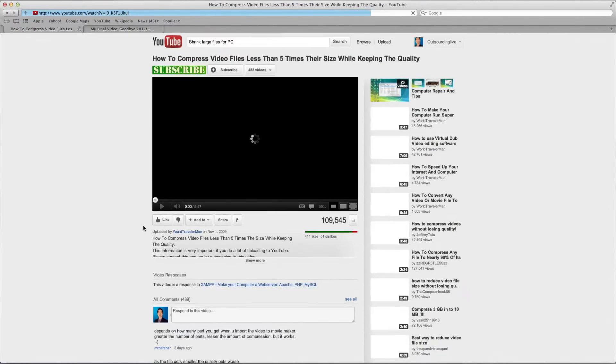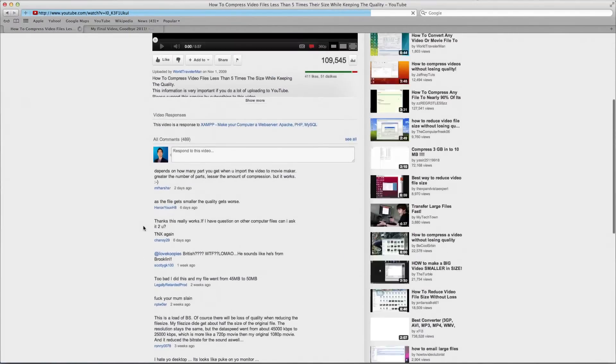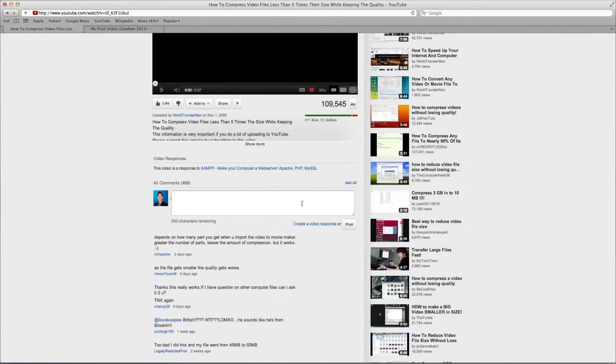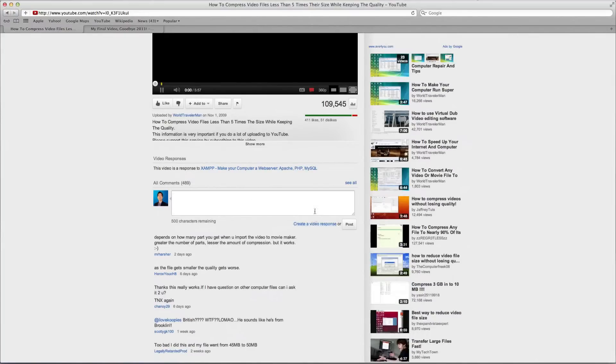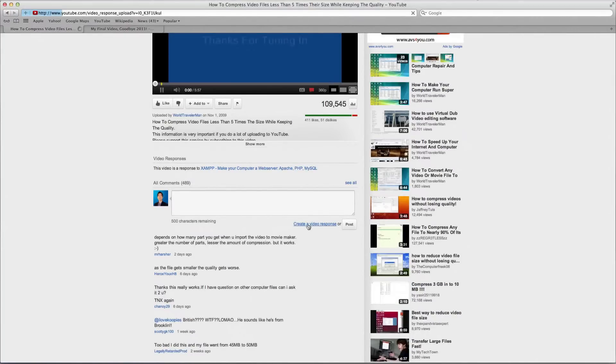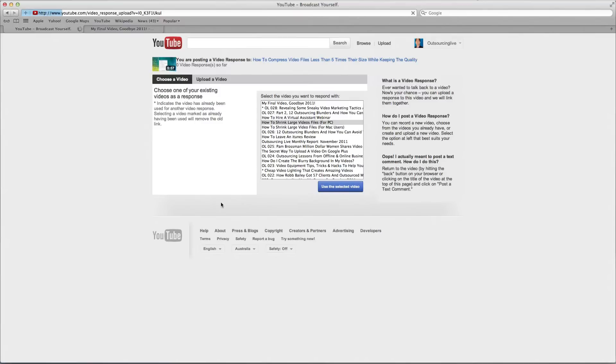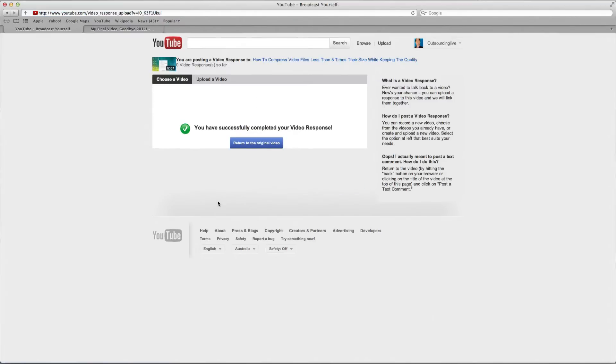And then what we're going to do is we're going to leave a response. So I'll do this. Click on that, comments, and see how there's a link that says create a video response. Click on that and then find the file, how to shrink large video files for PC, and then click use selected video. And that's it, and then return to original video.